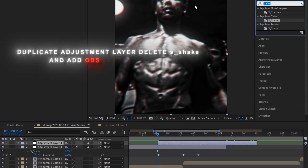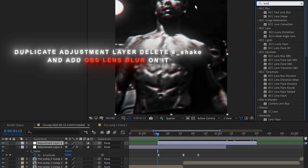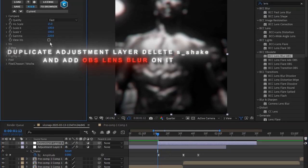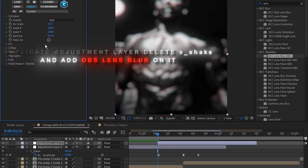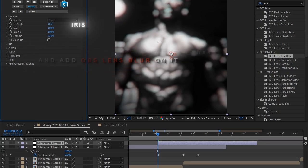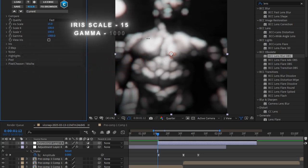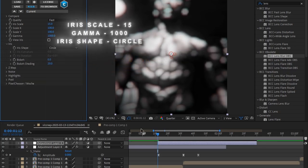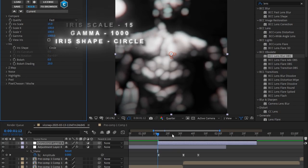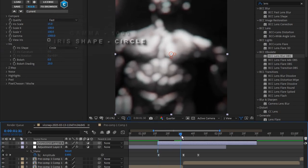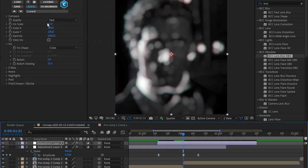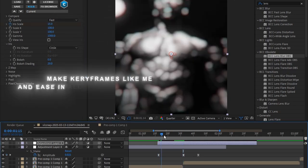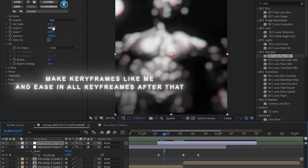Duplicate adjustment layer. Delete S shake and add OBS lens blur on it. Put these values. Make keyframes like me and ease in all keyframes after that.